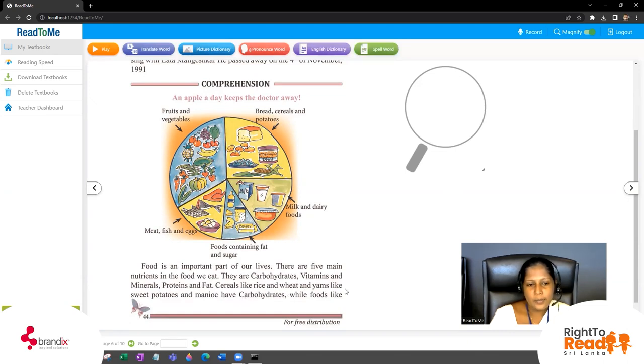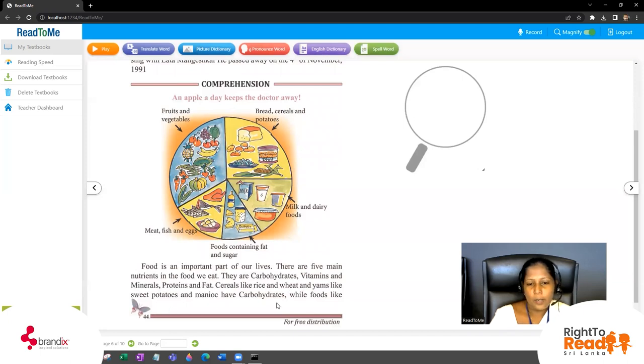Cereals like rice and wheat, and yams like sweet potatoes and manioc, have carbohydrates.